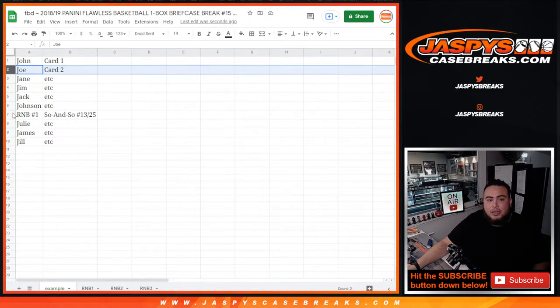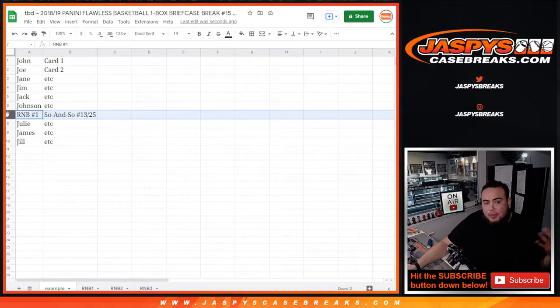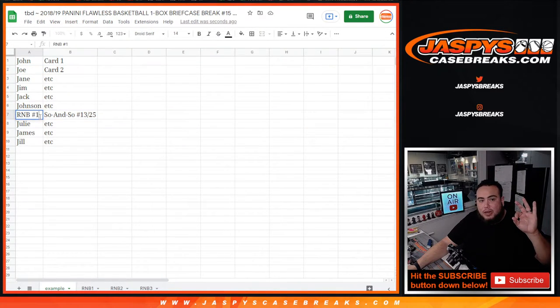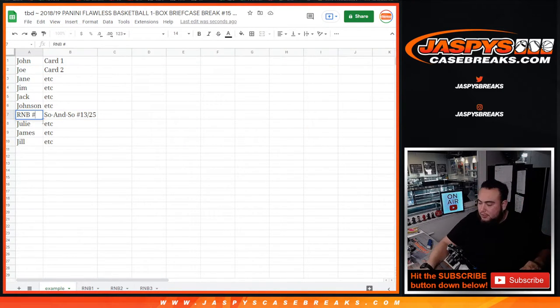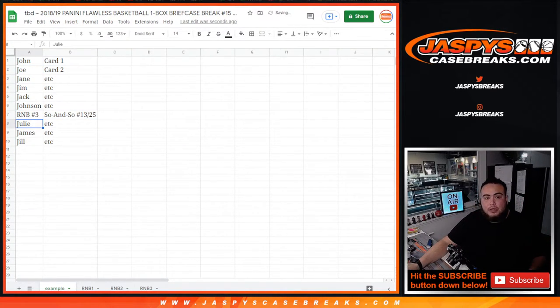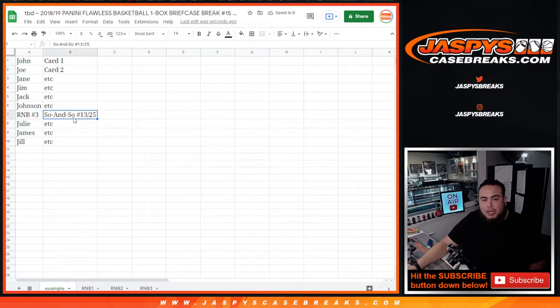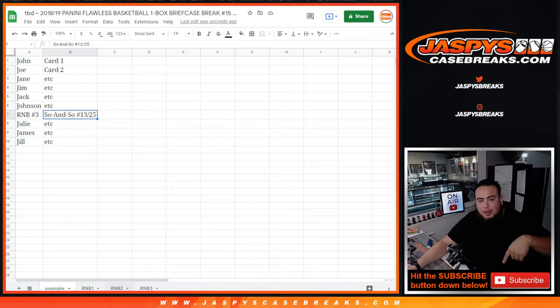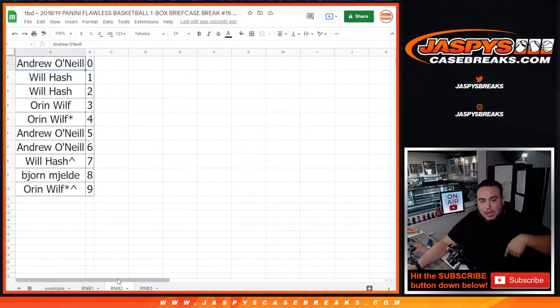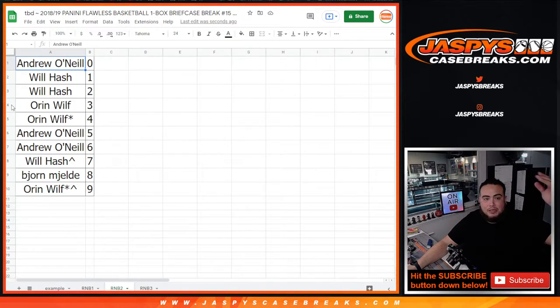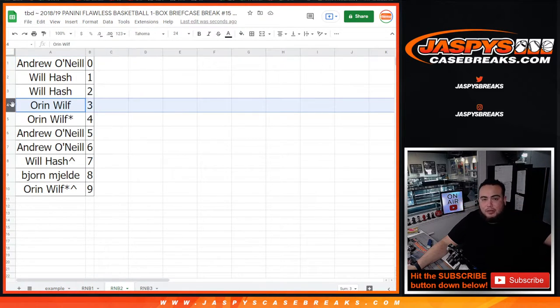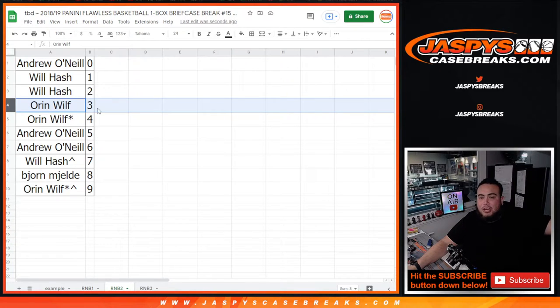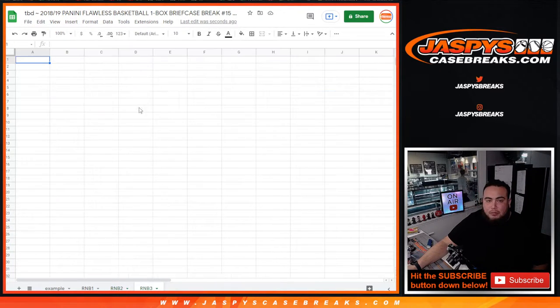If it matched up with so-and-so and it was number 13 out of 25, that means we'd have to go to the Random Number Block list and see who has spot 3. So as an example, if Ed had spot 3, he would be the winner of the card. You got a 1 in 10 shot with the Random Number Blocks.